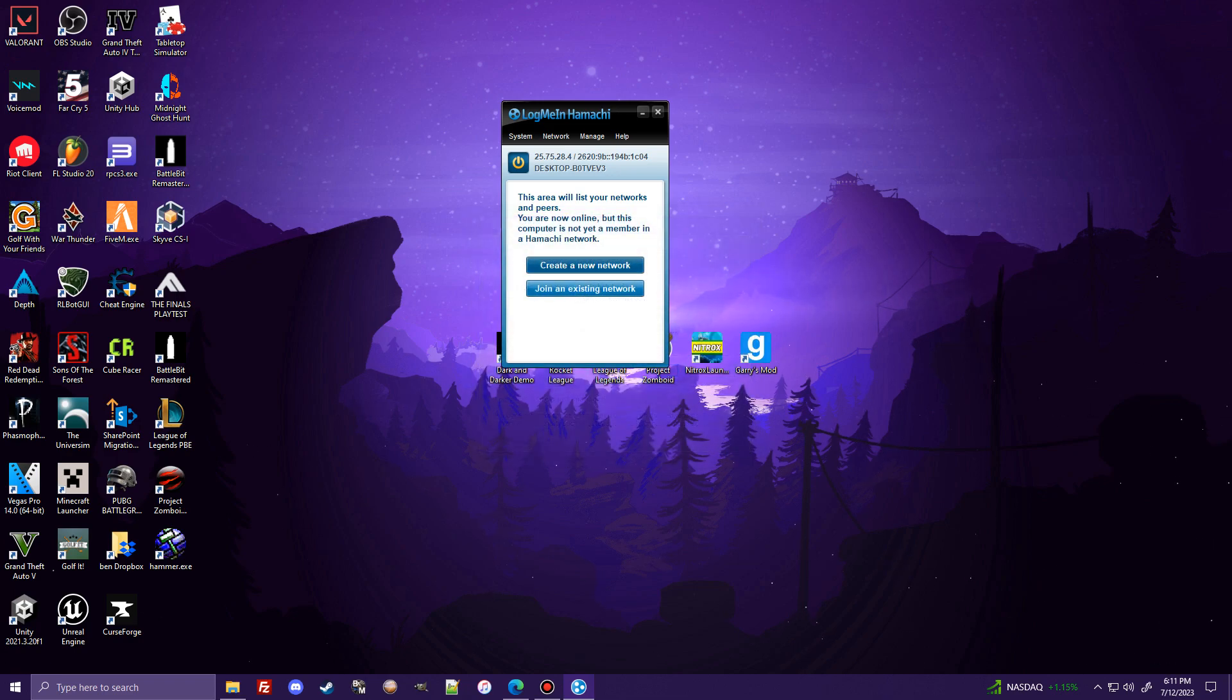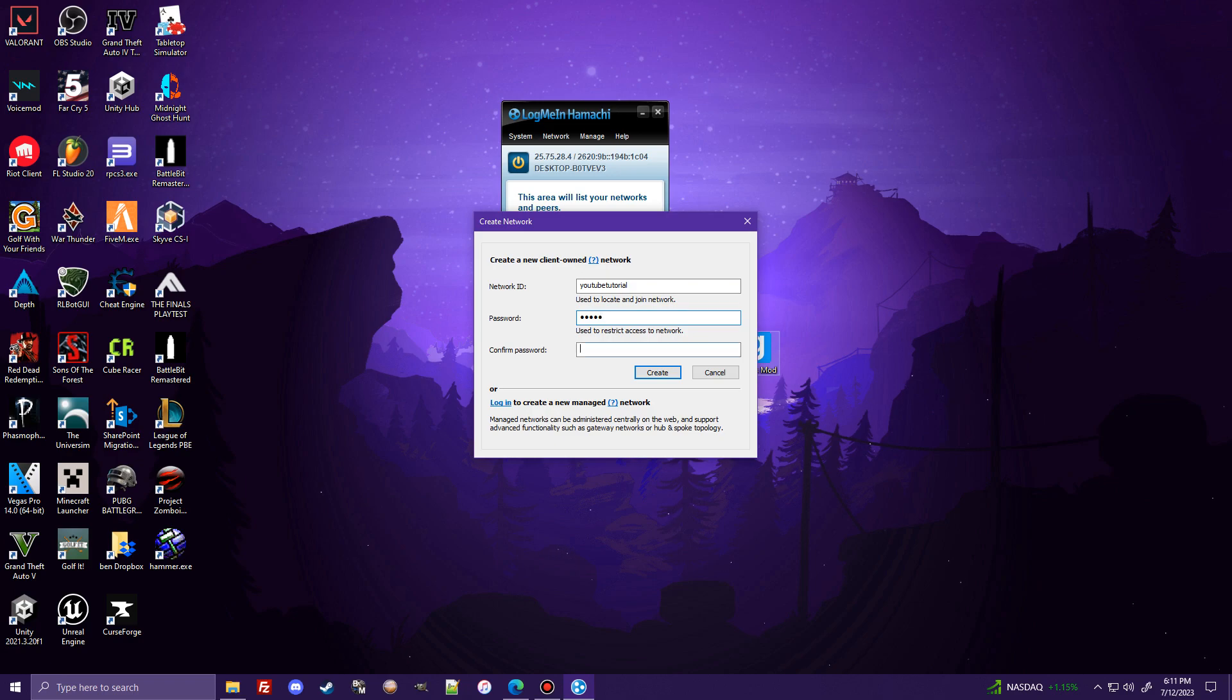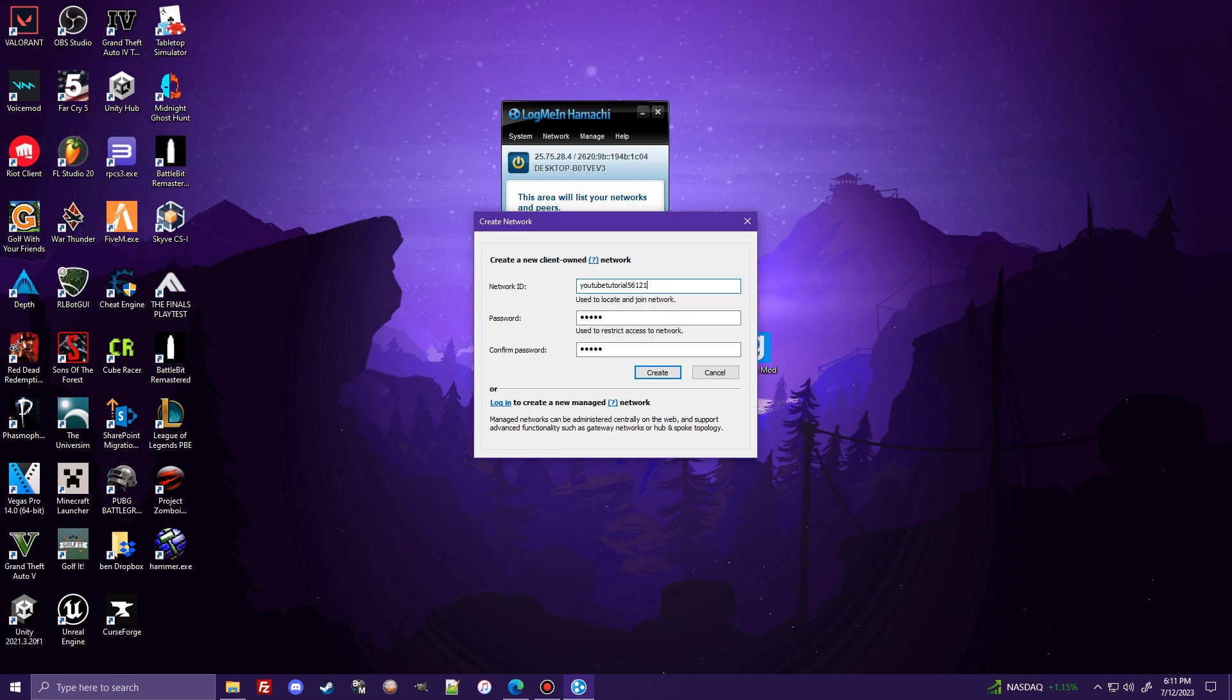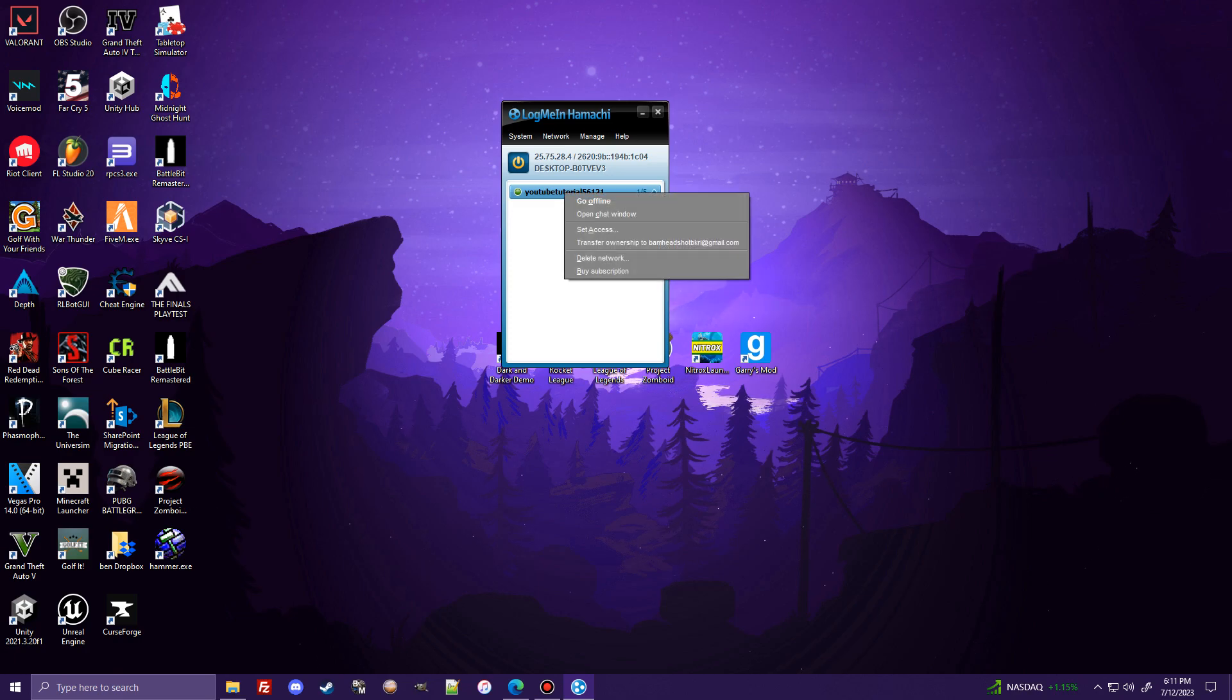If you're not, you would hit join an existing network. And I'll get to that in a second. So I'm just going to name it YouTube Tutorial. You can name it whatever you want. Set a password, whatever you want. I'm just going to do 1, 2, 3, 4, 5. Create. Okay, this name has been taken. 5, 6, 1, 2, 1. Surely hasn't been taken. Okay, great. So now I have a network.